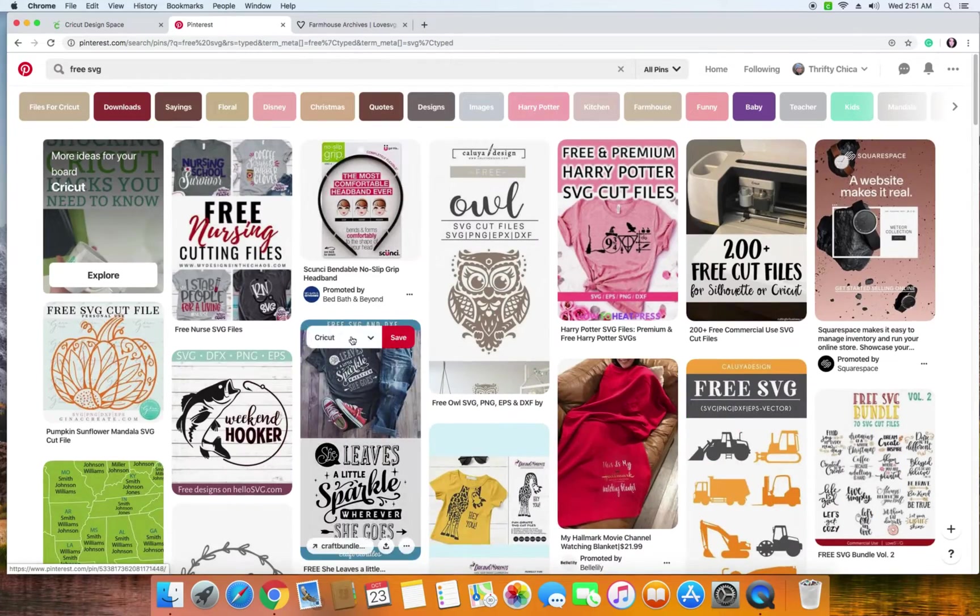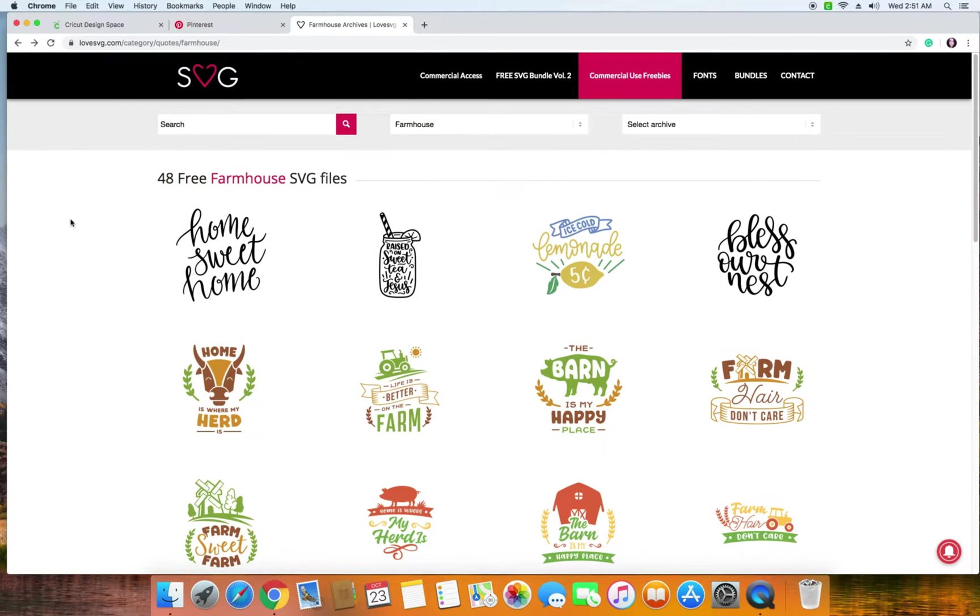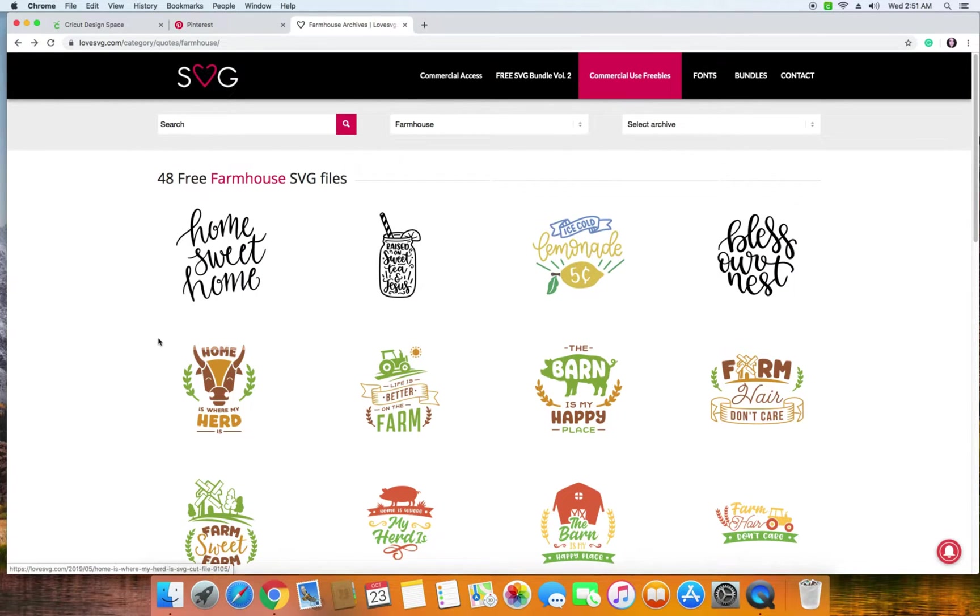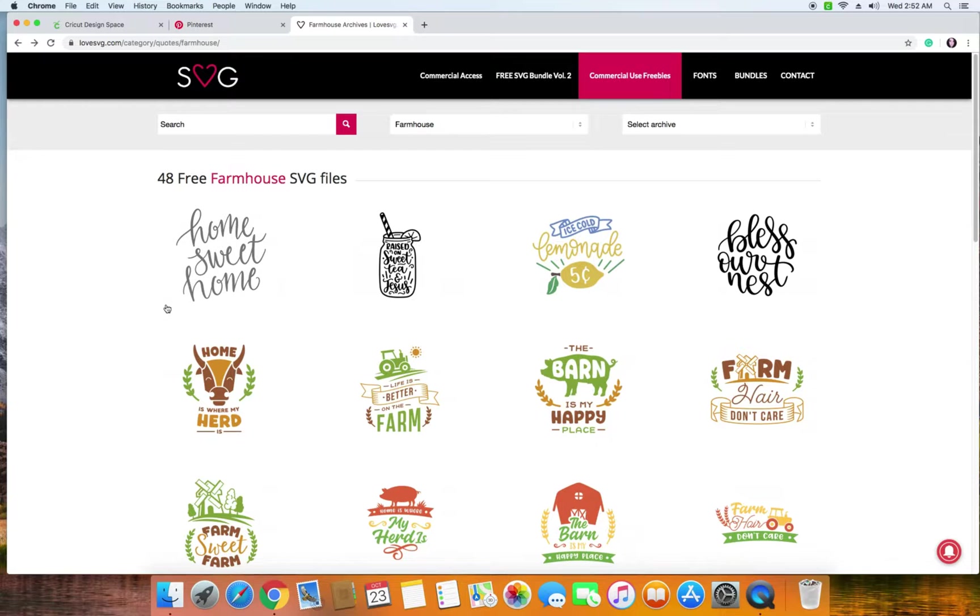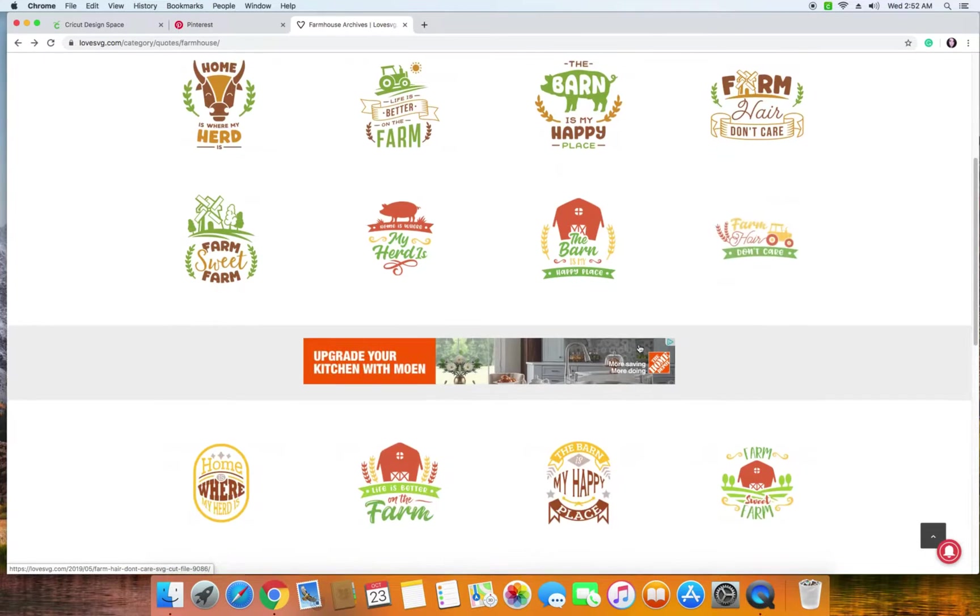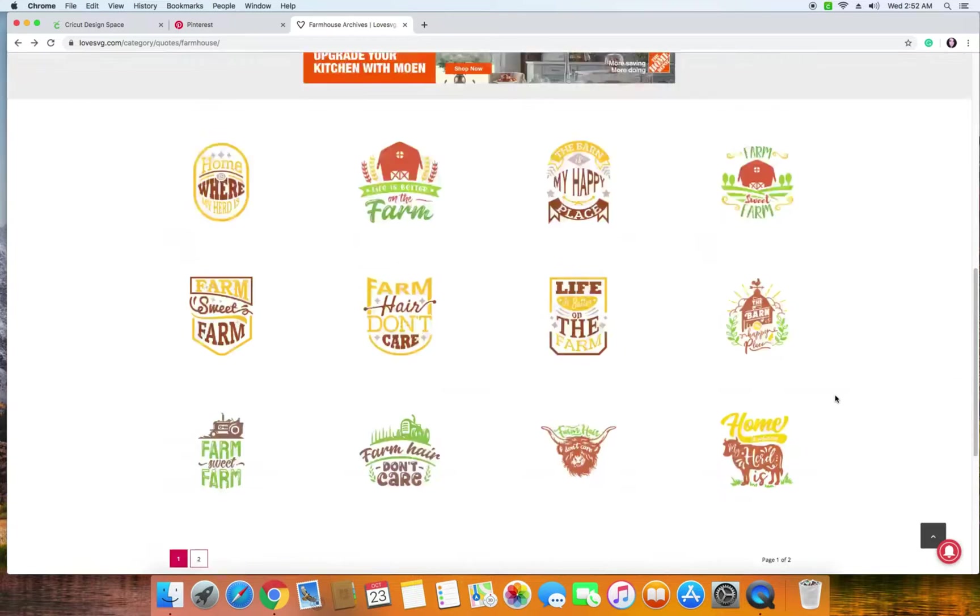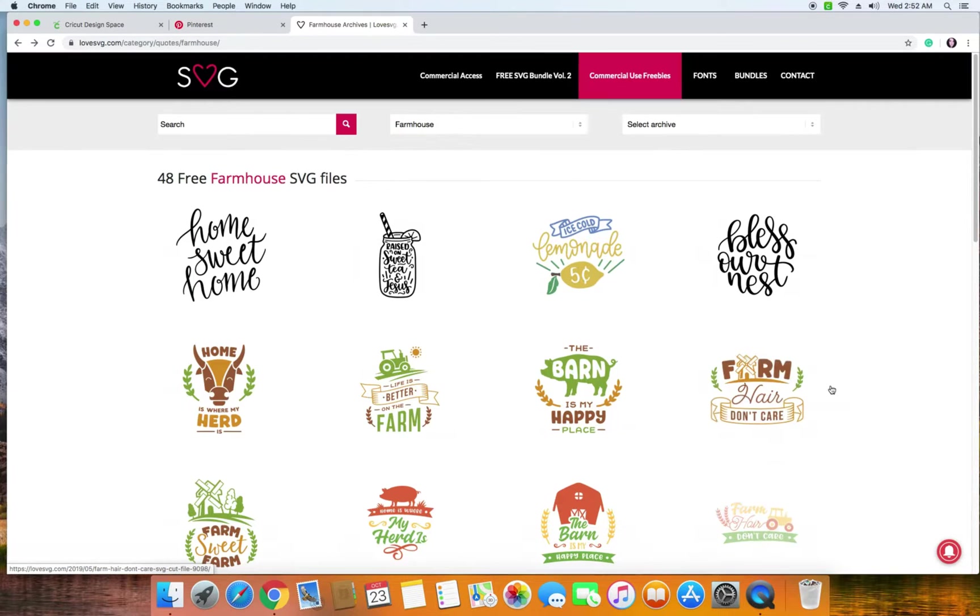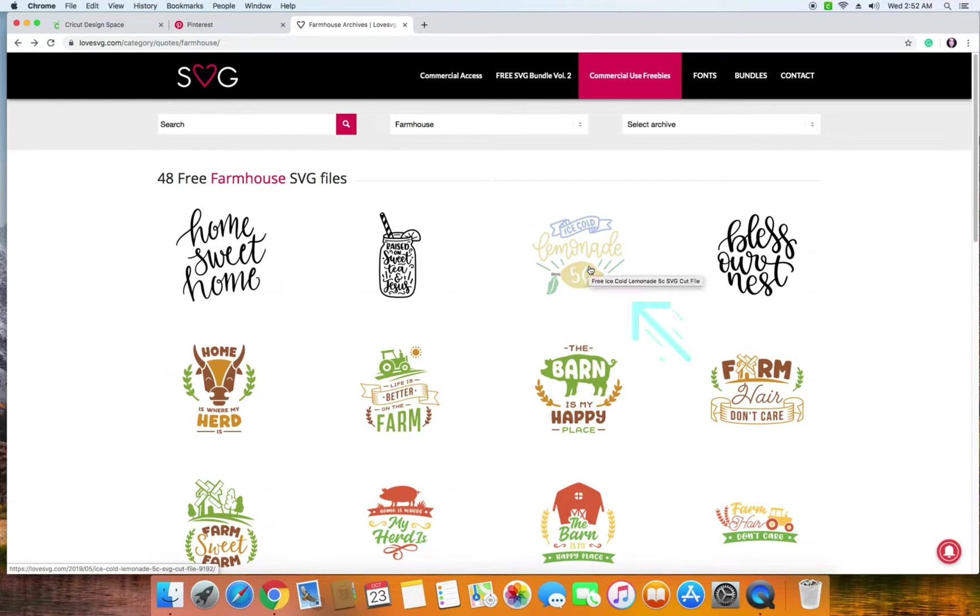So I went ahead and I found one already. I have no affiliation with this website but I thought this was really handy. They have a lot of SVG files and these SVG files don't make you sign up for emails or anything else. So I thought this would be fun for demonstration. These are all really cute farmhouse designs. I'm going to go ahead and pick one of these and we're going to walk you through how you can upload it. Say you're like, this is adorable, I want this lemonade image.